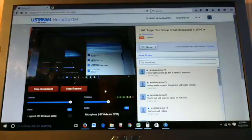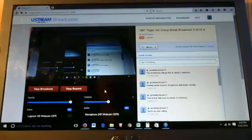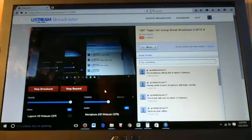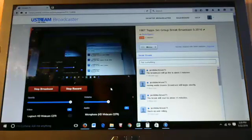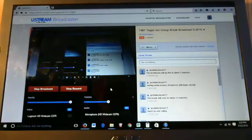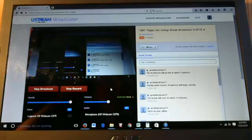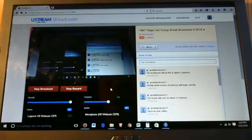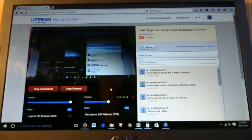It is 2:30 here in the central time zone. This is Burl Sports broadcast of a 1967 Topps complete set group break. Thank you for watching and thank you for buying in if you're one of our participants. We will get started with this break right away.